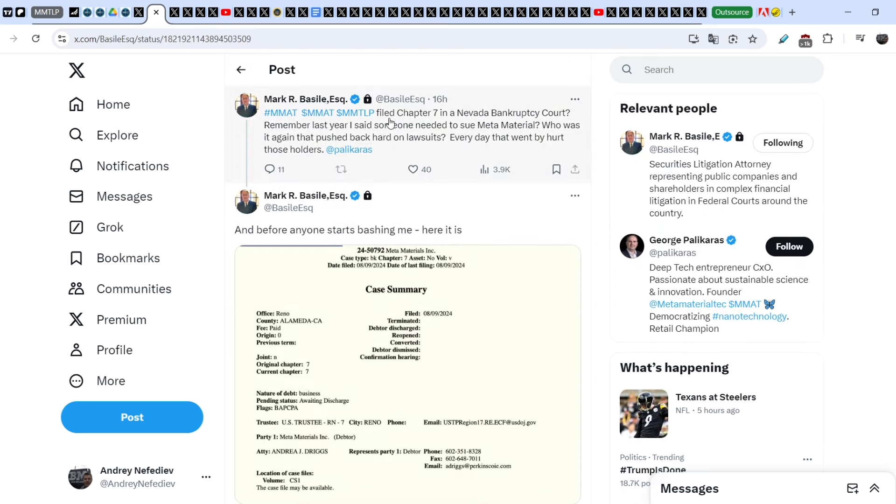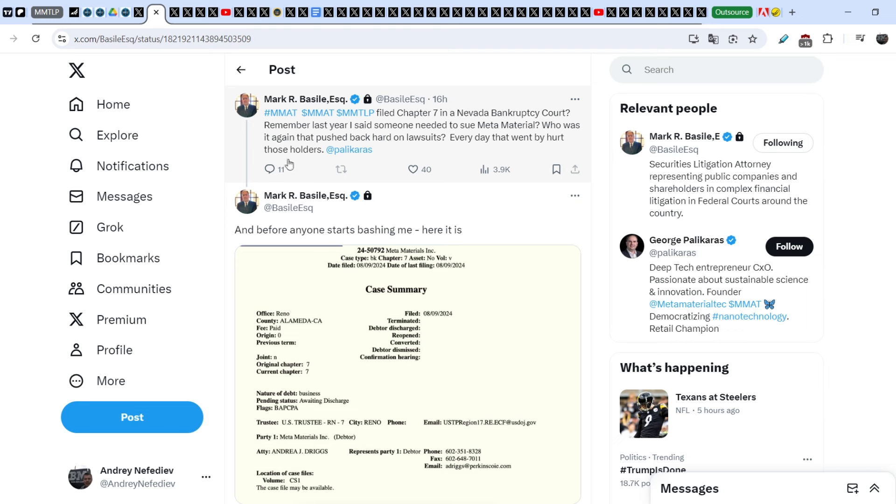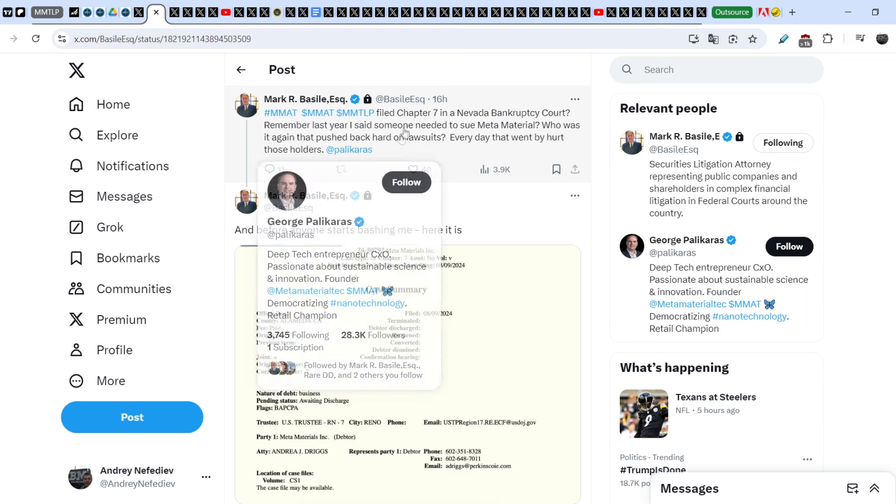He said, MMAT filed a Chapter 7 in the Nevada bankruptcy court. Remember, last year I said someone needed to sue Metamaterials. Who was it again that pushed back hard on lawsuits? Every day that went by hurt those holders. Polikoros.